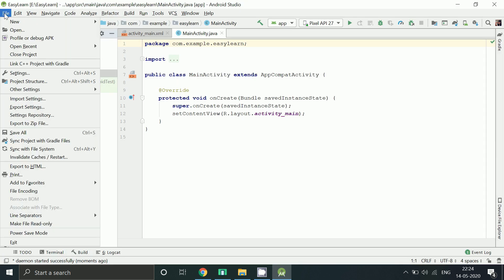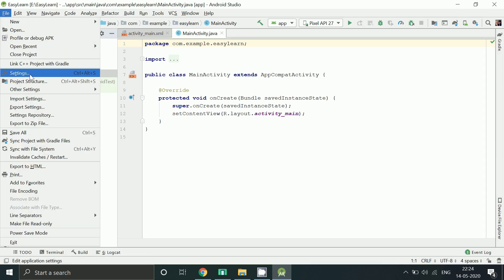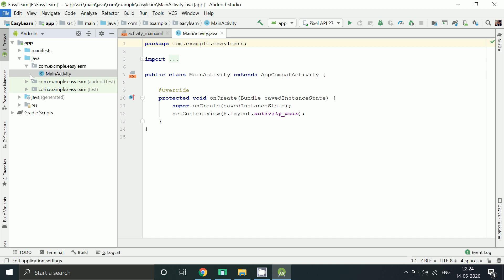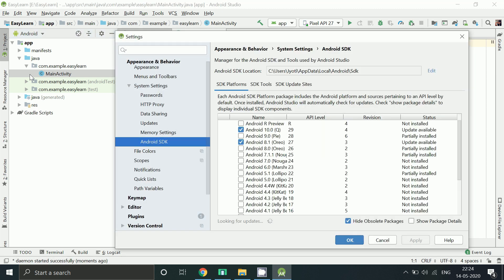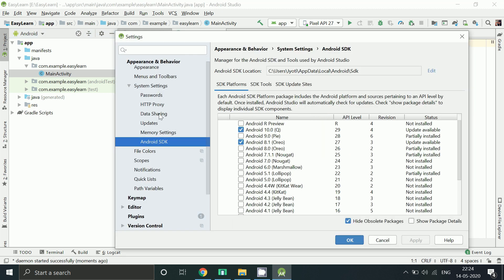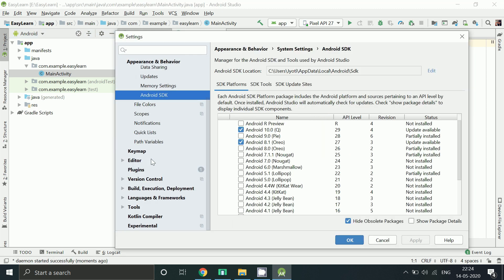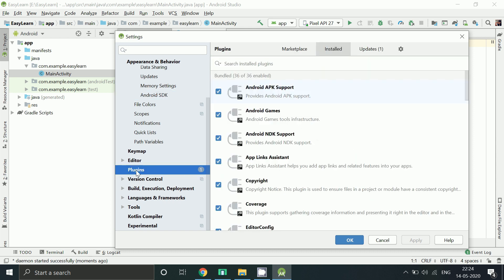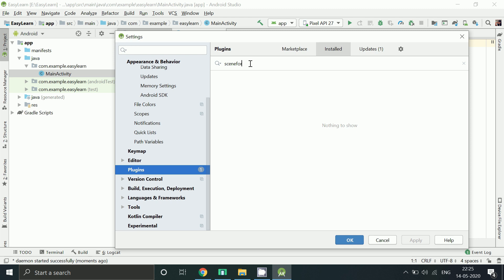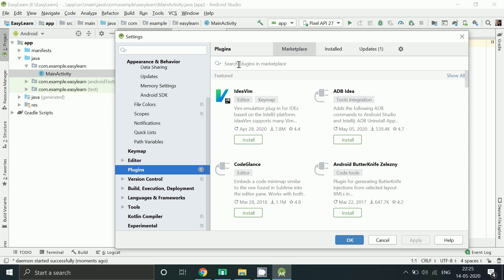Now click on File, go to Settings, go to Plugins, search for Google Sceneform Tools. It will help you in importing 3D models and view your 3D models. Just install it.